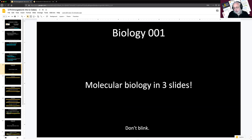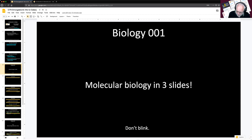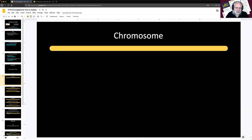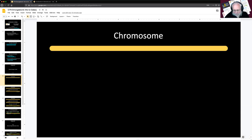Before we get started, we're going to introduce biology — molecular biology in three slides. Four years of college right here in three slides. Things that are alive have chromosomes. In humans they're long strands of DNA. We have 23 different chromosomes and we have two copies of each.